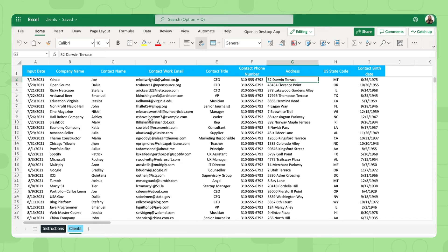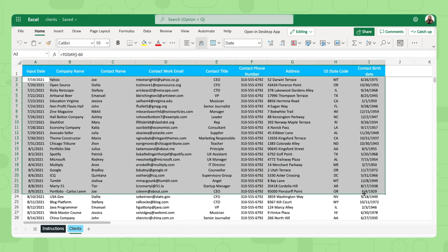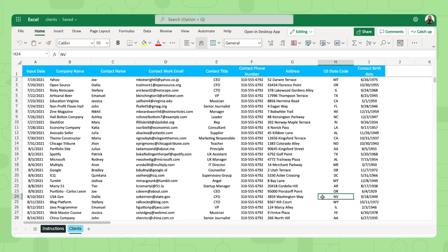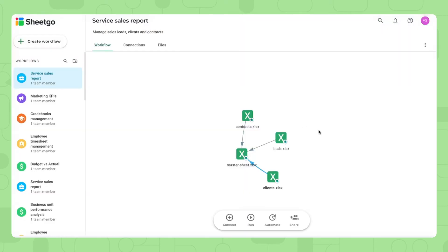As you can see, we have some sample data so you can simply delete or overwrite with your own. Of course, don't forget to share this spreadsheet with the person, the people responsible for filling this out. Now let me show you the other spreadsheets, the lead spreadsheet, for example.